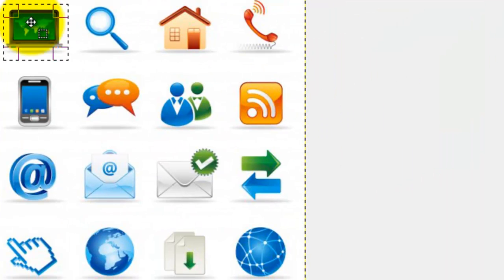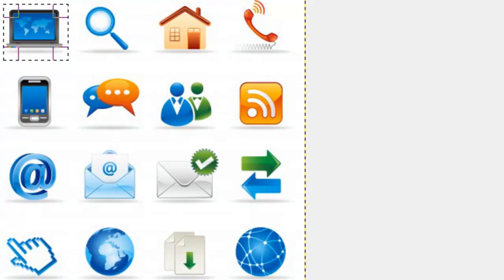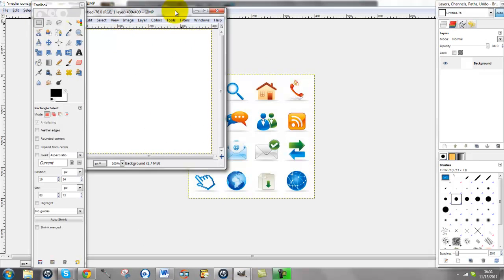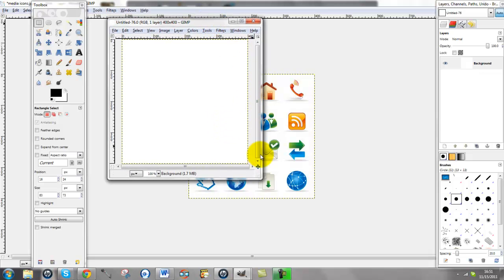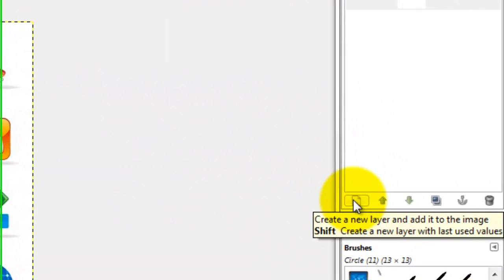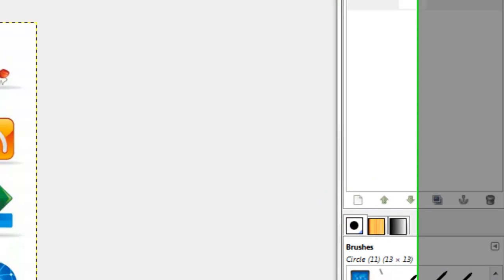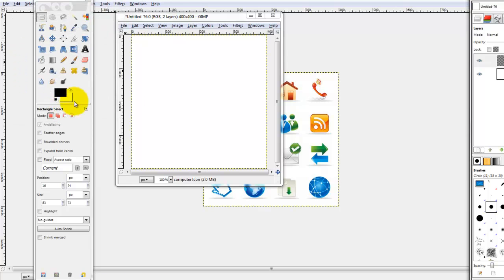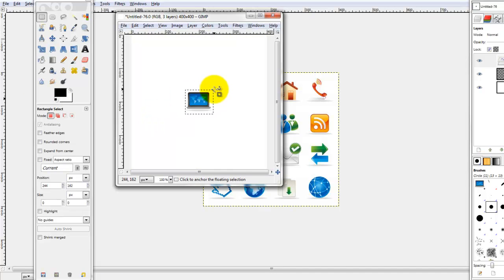Then I simply click and drag my mouse over that. Most people know how to do copy and paste, so I'm just going to copy that and paste it into a new file. I'm going to click New and OK, and I'll move this in front so you can see. But before I paste it, what I actually want to do is create a new layer. So on my layer stage, I'm going to click on New Layer and I'm going to call it Computer Icon, and I'm going to click OK. And it's on that layer that I want to paste it.